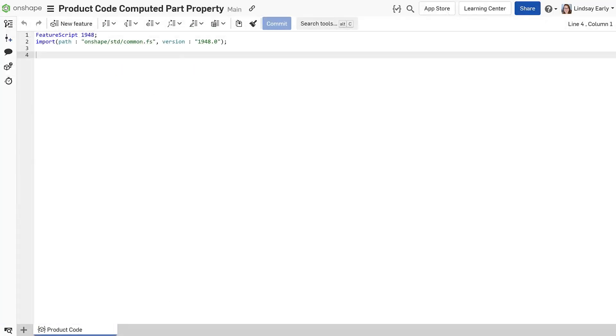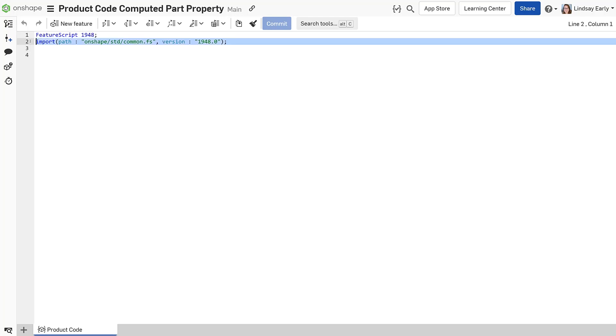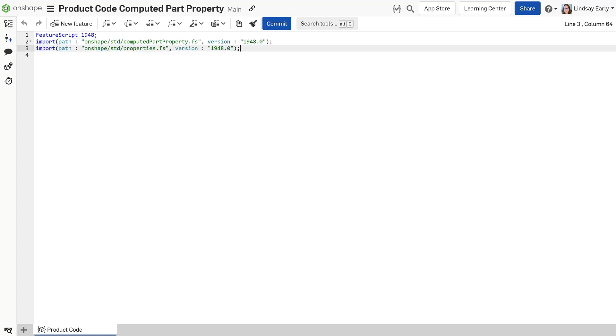Create a new feature studio in a document. The default import is common.fs, but it is a large library. It is only necessary to bring in the computed part property and properties libraries. Using the smaller libraries makes the feature studio run faster.